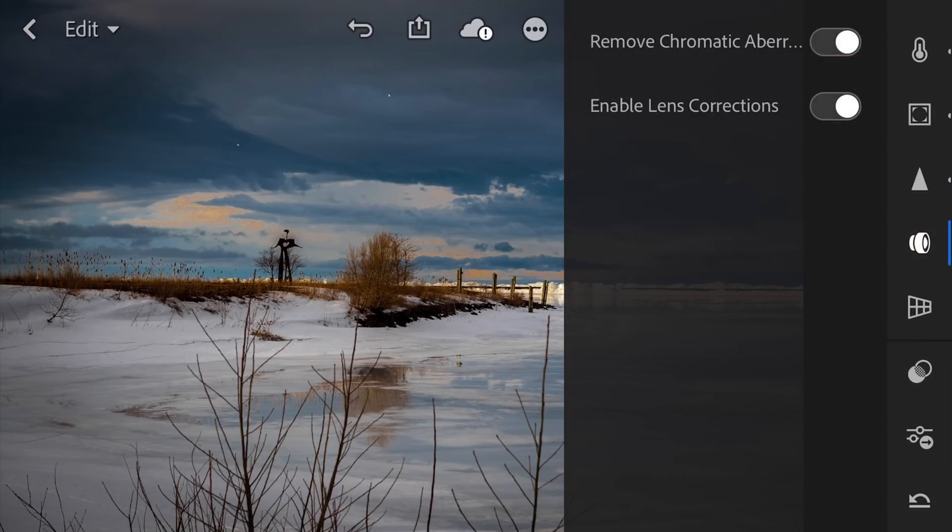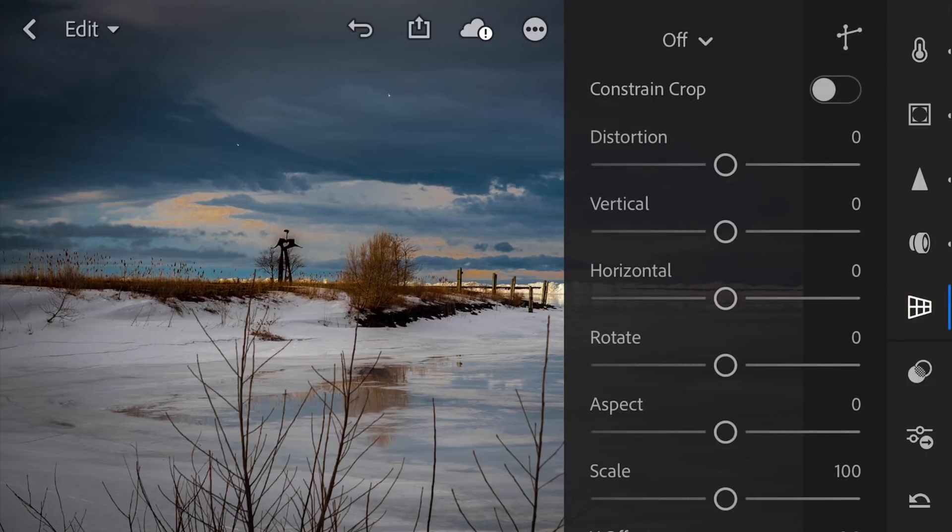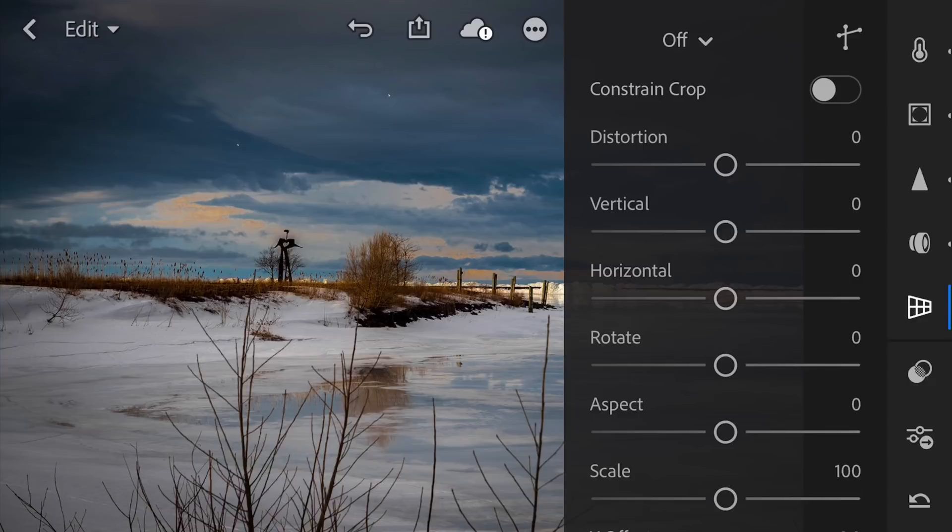Below that, we have lens corrections. Just an on-off switch, basically, to remove chromatic aberration and enable lens corrections themselves. Below that, we have the transform tools. This, of course, comes in handy with architecture. When you have buildings tilted in or tilted backwards, you could correct it all with the transform tools. Not really applicable to this image.